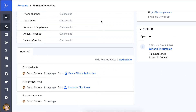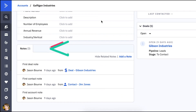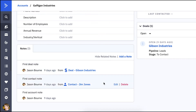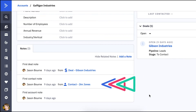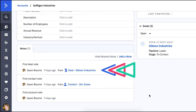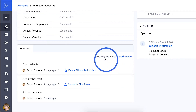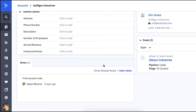I'm happy to share that accounts now show all related notes. When you're viewing the page for a specific account in the CRM, you'll see the Notes tab at the bottom. This tab shows all notes associated with the account as well as all notes associated with any deals or contacts in the account. Notes that are associated with a contact or a deal will be indicated with a link to the specific contact or deal. You can easily hide these related notes if you wish.